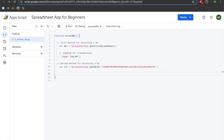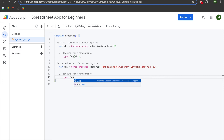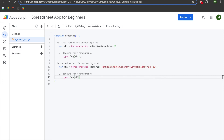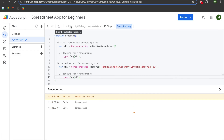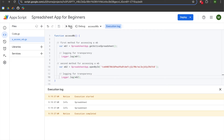We'll hit enter twice, add two slashes for a comment saying 'logging for transparency,' hit enter and tab, and use Logger.log passing in WB2, then hit Run. We can see we are also returning a spreadsheet, which is precisely what we want to see.